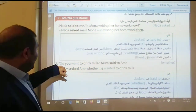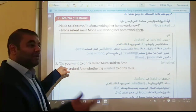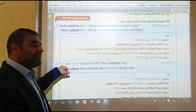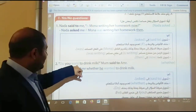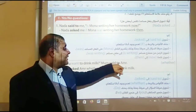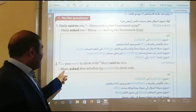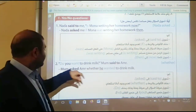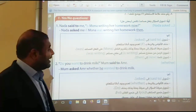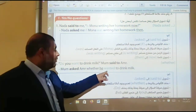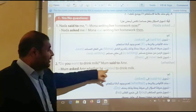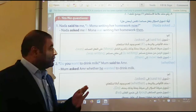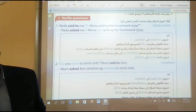If we have the verb do, does, or did — omit it, remove it. Don't use do or does. For example: 'Do you want to drink milk?' Mom asked him whether or if he wanted to drink milk. We change 'want' to become 'wanted to drink milk.'